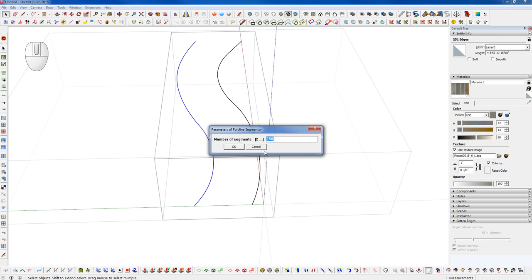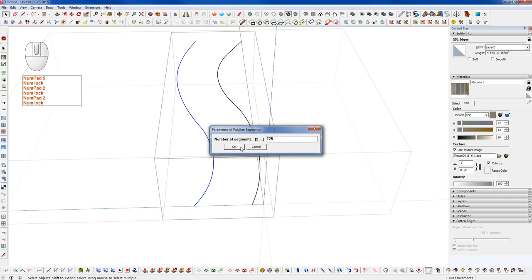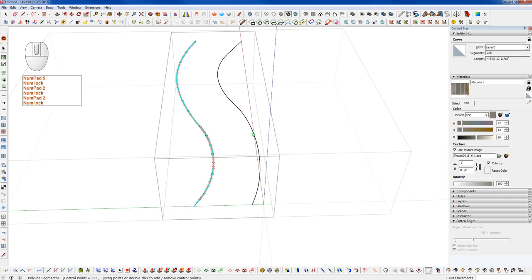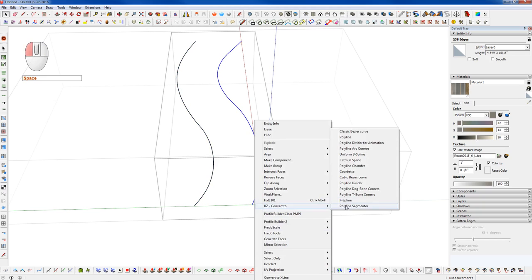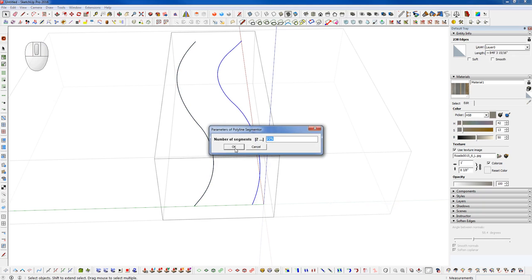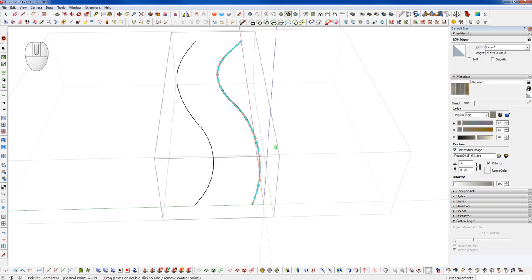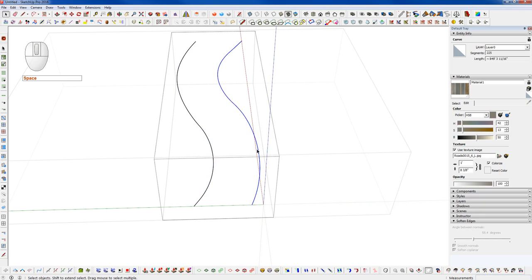I'm going to lower this a little bit, let's go to 225 on this side. And we want to do the same thing on the other side. So we'll select that whole edge and run that Polyline Segmenter, keep the same count. And the benefit here is now it also welds these together.